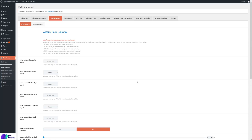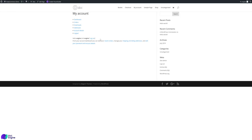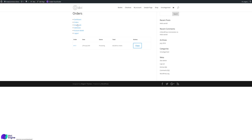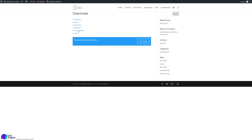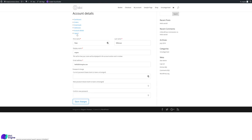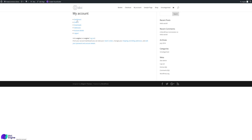Welcome to another tutorial using Divi Body Commerce with Divi and WooCommerce. This time we're going to run through the account section of WooCommerce. Let's go to our dummy store with Divi installed. This is what the account looks like by default — it looks pretty horrendous. You have the dashboard, orders, downloads, addresses, account details, and you can log out. It's pretty horrible, so we've created the ability to customize this account area using the Divi builder.